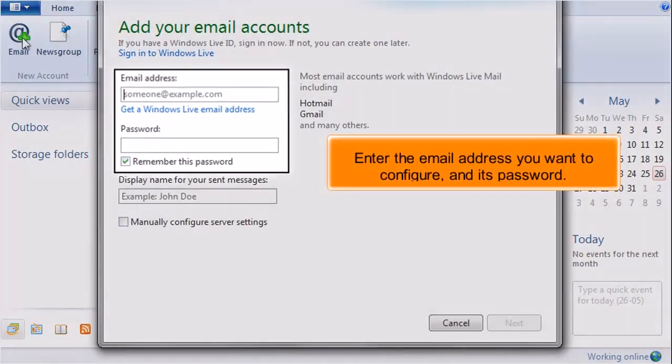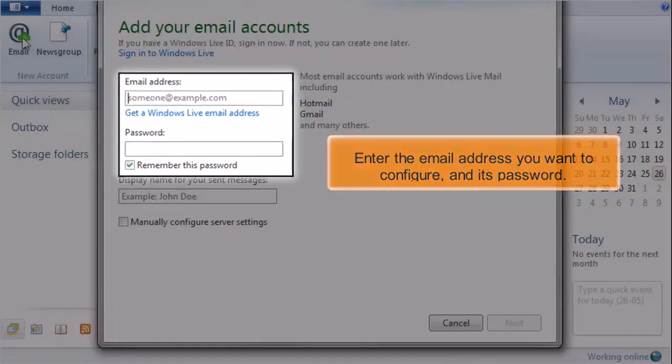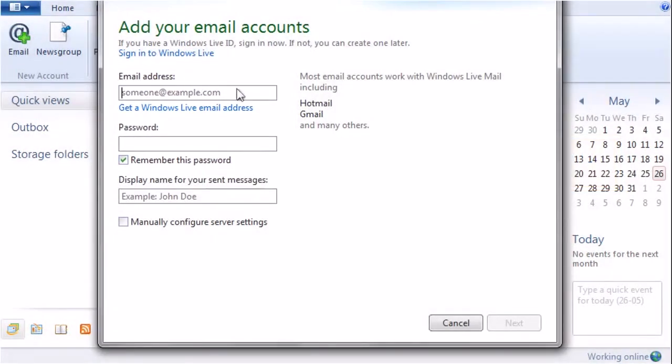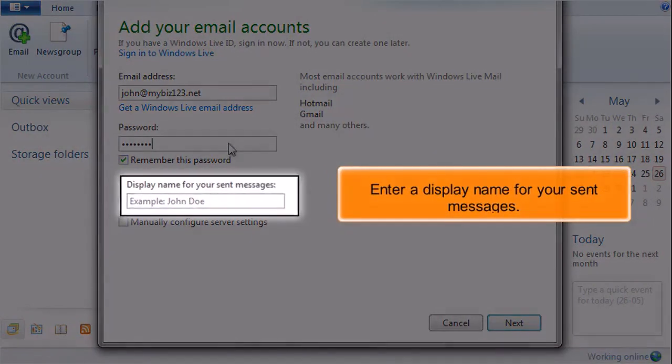Enter the email address you want to configure and its password. Enter a display name for your sent messages.